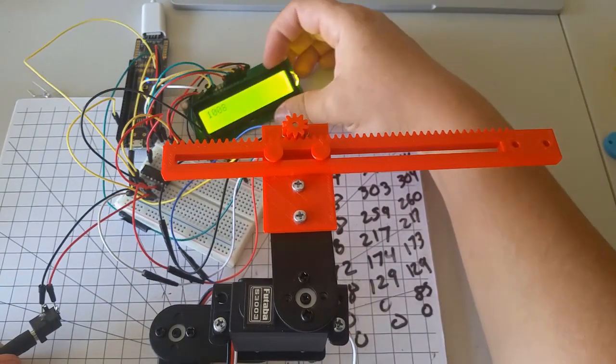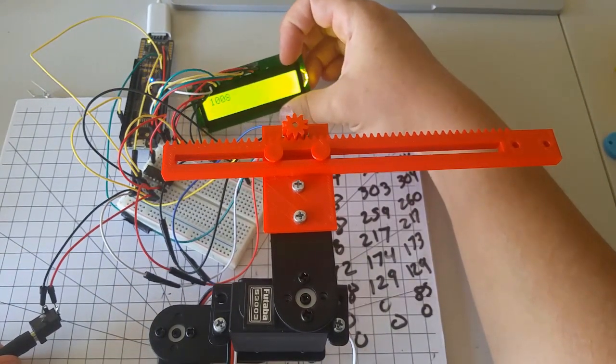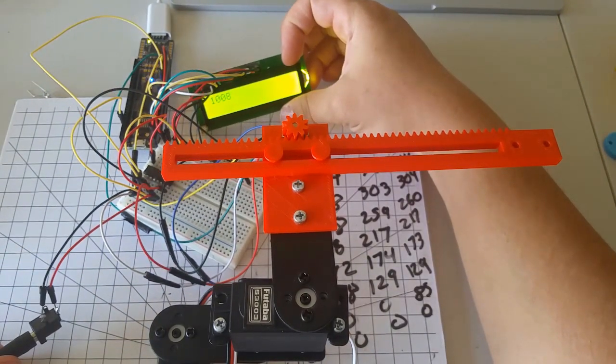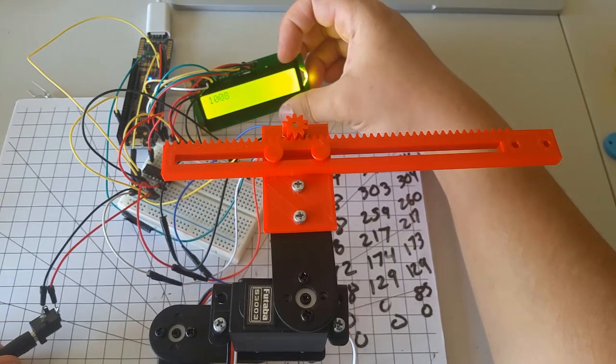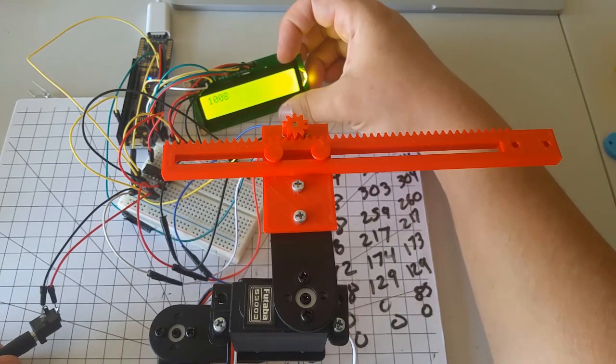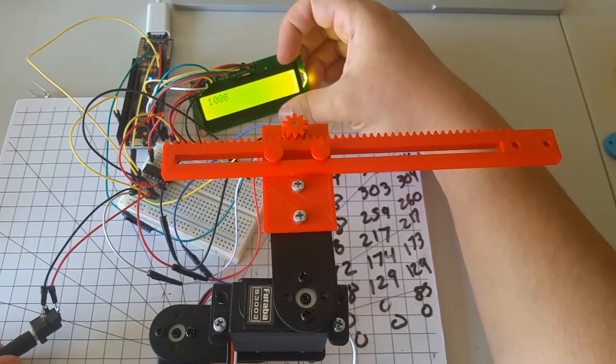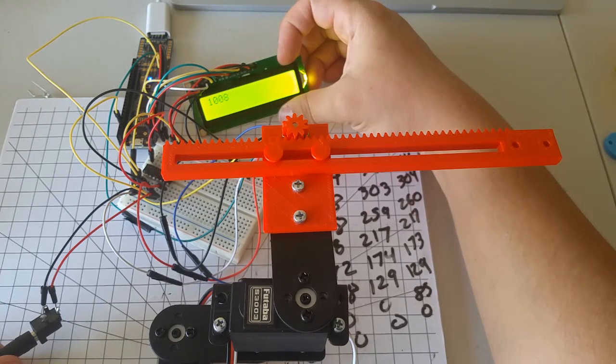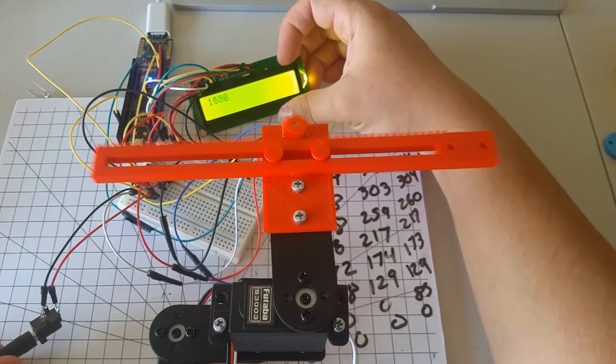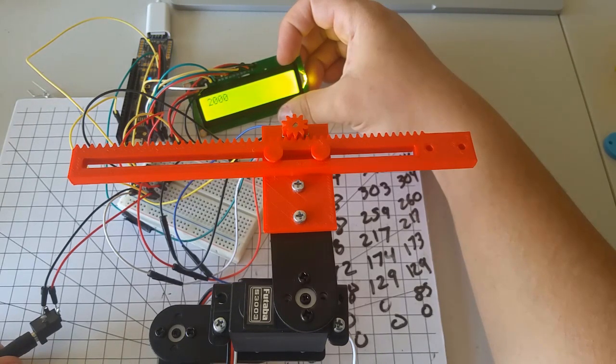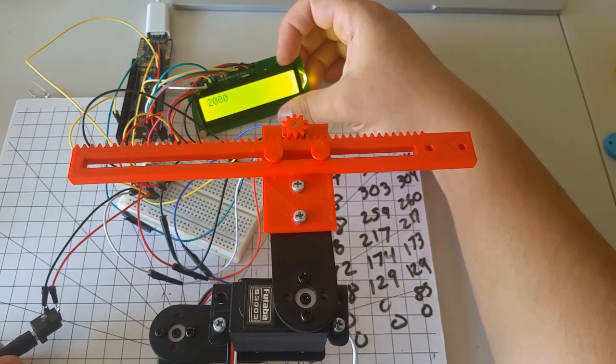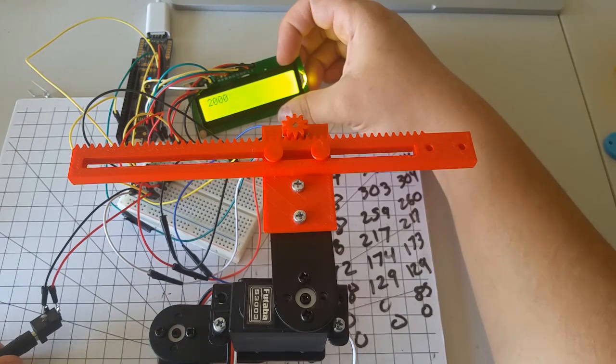Every time we make a gain in one of the goals—speed, stability, or accuracy—we give up a little in one of the others. So as we increased the accuracy, we gave up a little bit more stability.